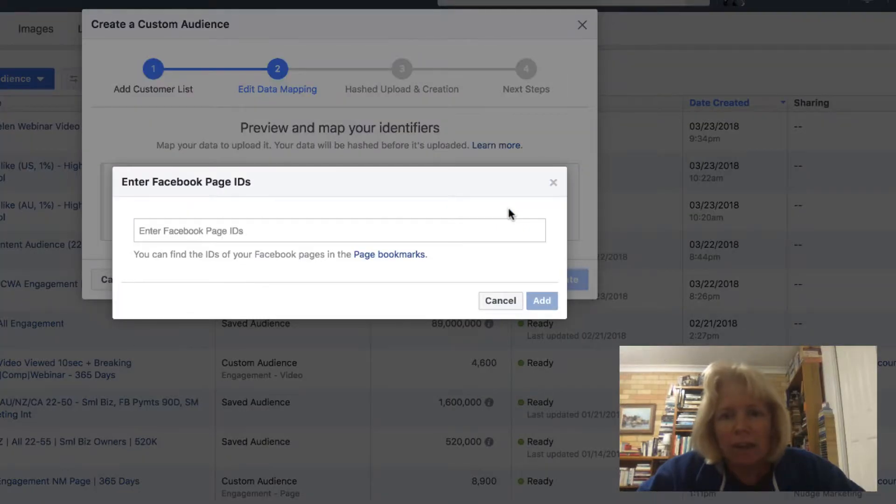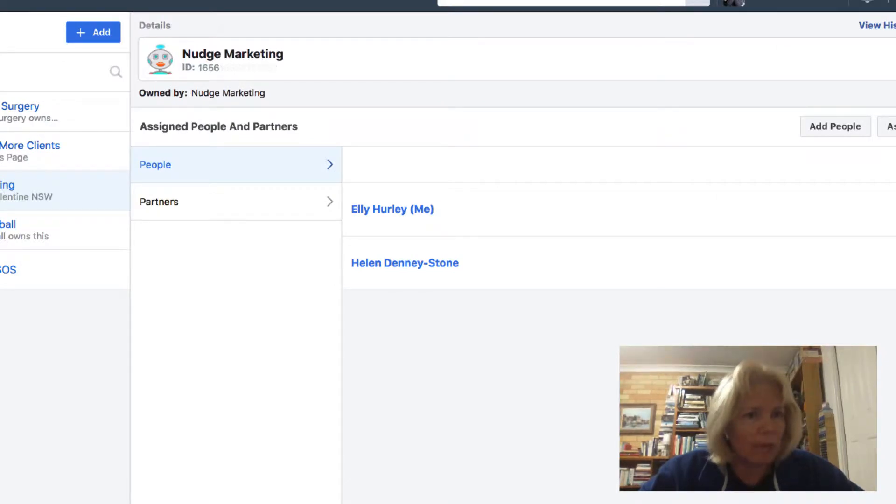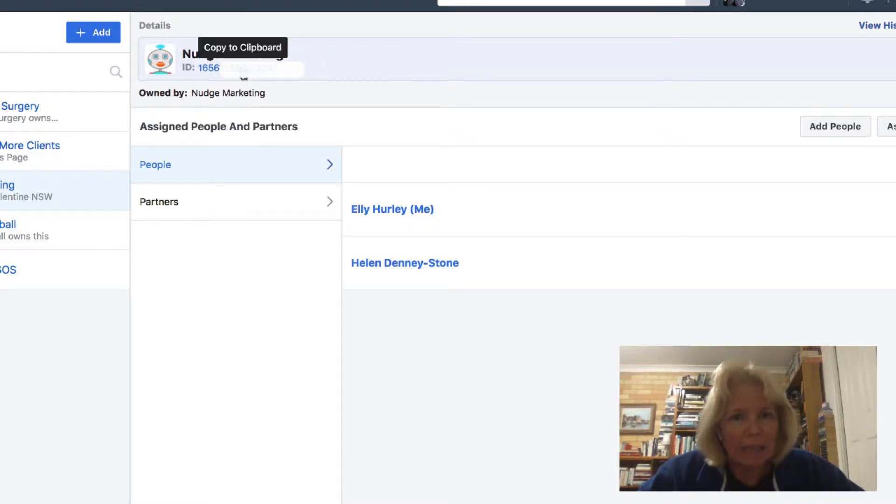Now to get your Facebook page ID, what you need to do is you need to go into your business settings in your Facebook ads page manager. And the ID you will see underneath your business account here. So just click on copy to clipboard.